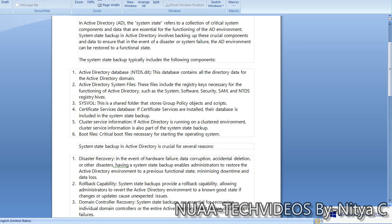The fourth component is the Certificate Services database — if Certificate Services are installed, their database is included in the system state backup. Fifth is cluster server information: if Active Directory is running in a cluster environment, cluster service information is also included. The sixth component is boot files — critical files necessary for starting the operating system. These are the six components captured during a system state backup.